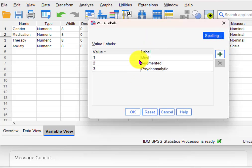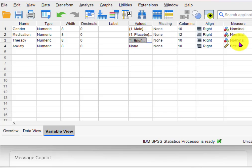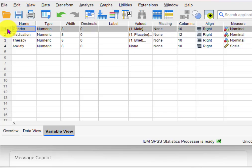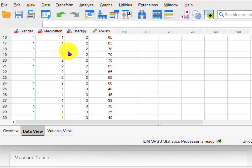And then their type of therapy — three levels. So two by two by three: nominal, nominal, nominal scale. Let's take a quick look. And that's what the data looks like.